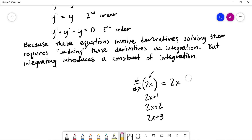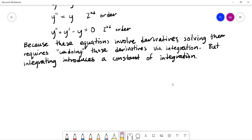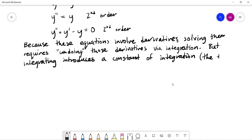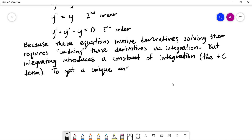The same idea applies when using integration to solve differential equations — they introduce these plus-C terms, these constants of integration. To get a single unique answer, we need to determine the value of C.